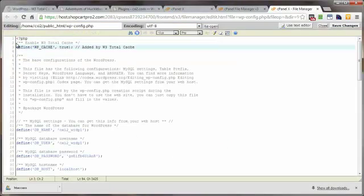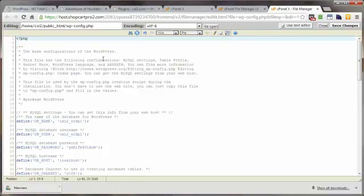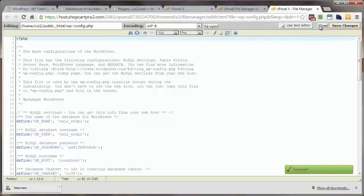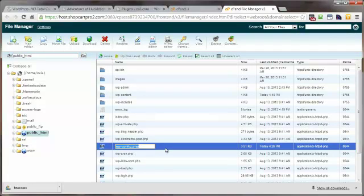Right up here at the top is the code for the W3 Total Cache plugin. We just want to delete from that slash all the way over to the end of that block. Once that's deleted, click on save changes and close out. That's step one — we're done with the wp-config.php file.